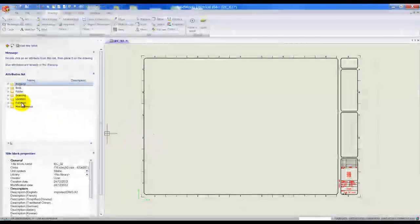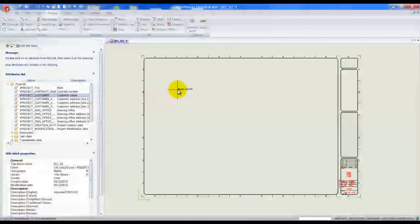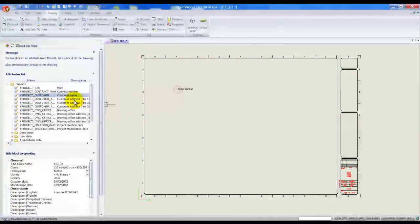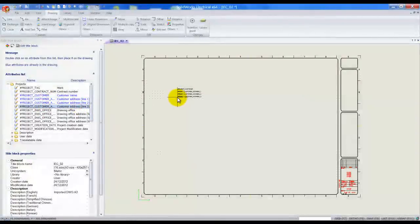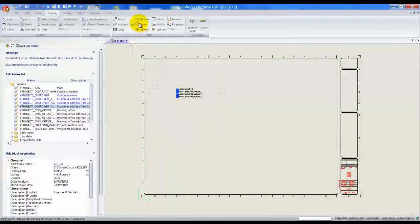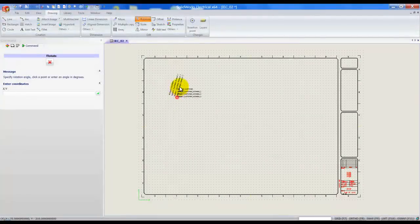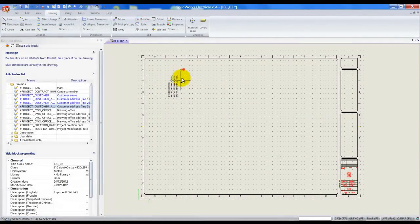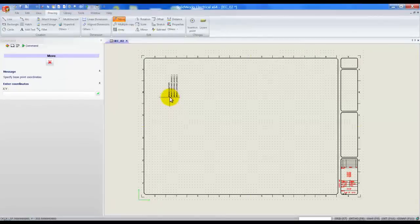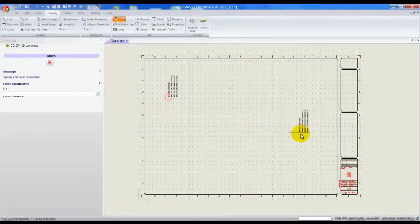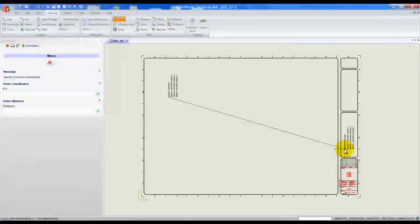Now once that's done I'm simply going to add customer name, address and the last address line. Here we go. Once we've placed them, window select them all, rotate, just maybe rotate them up 90 degrees, simply select them again, move and let's move that to our title block over there.